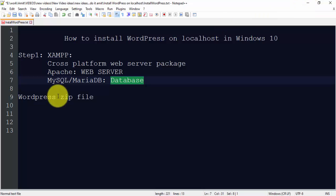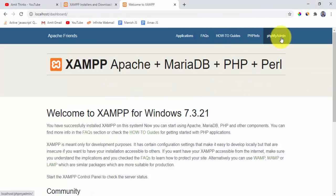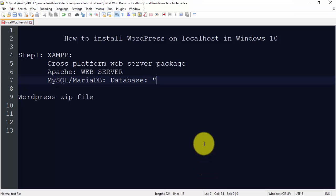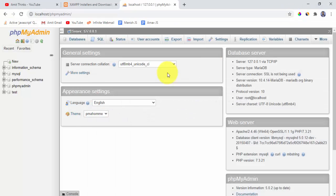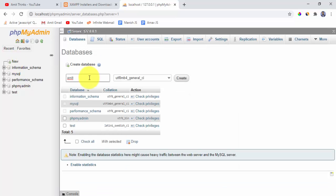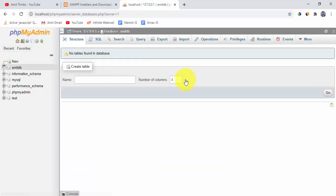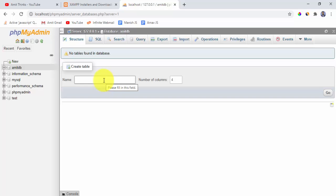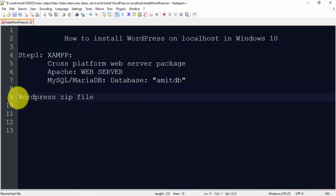We need to create a database for WordPress. Click on phpMyAdmin. We will create a database called amitdb. In phpMyAdmin click on New to create a new database, type the name amitdb, and click Create. We have successfully created the amitdb database — no tables are visible yet since we haven't added anything.